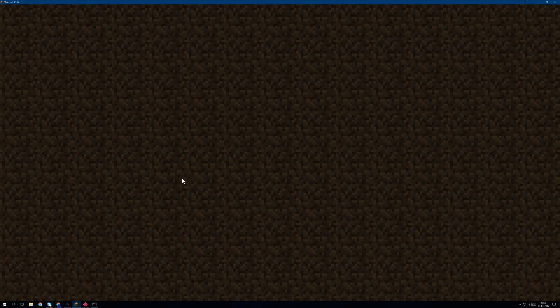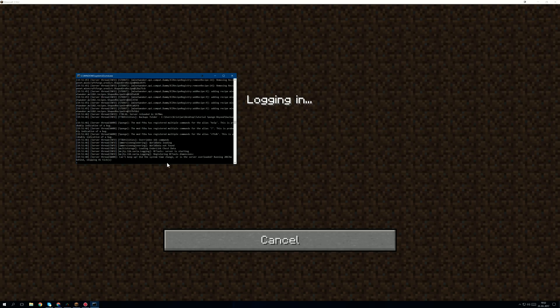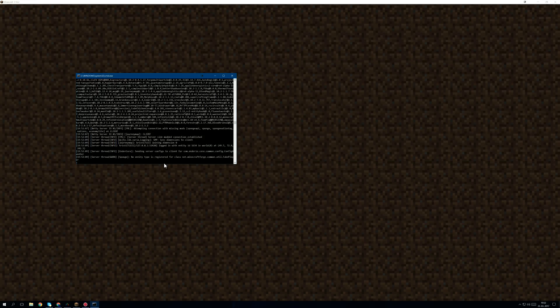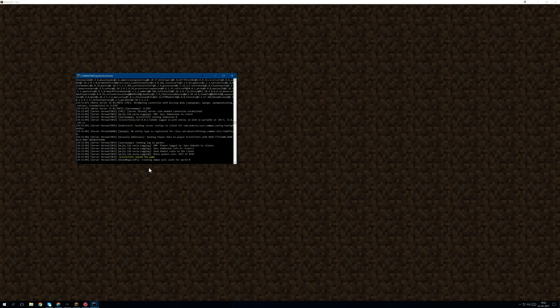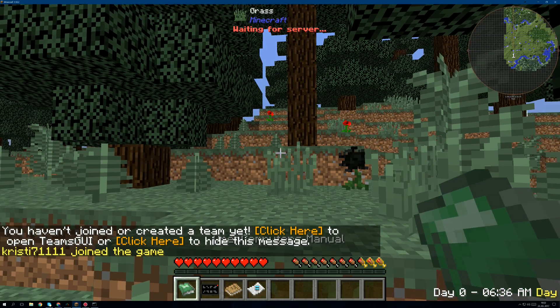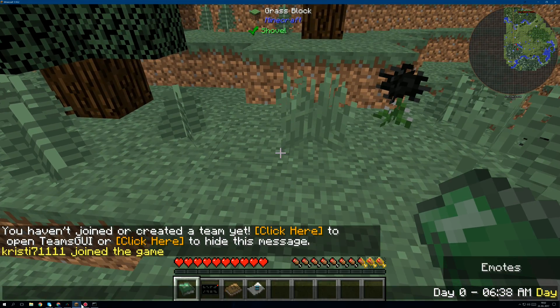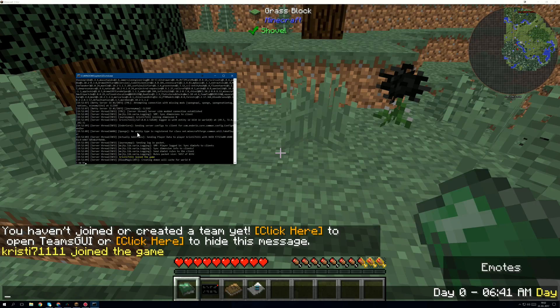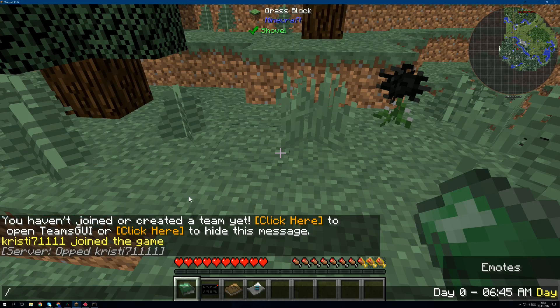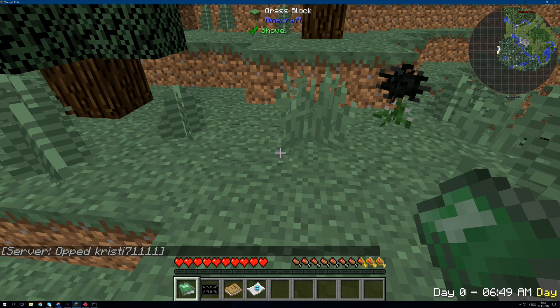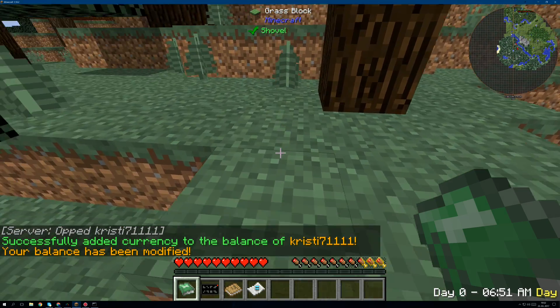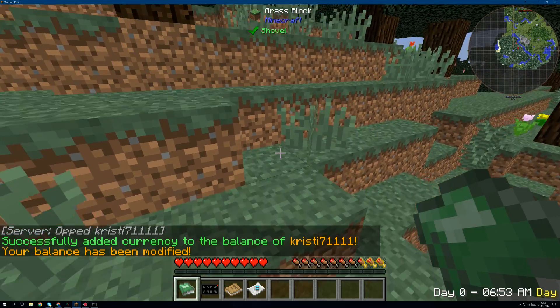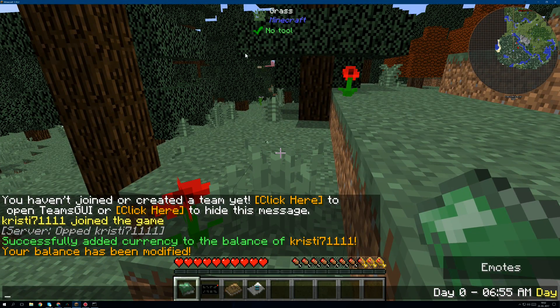If I'm not mistaken, it should let me connect now. As you can see I'm connecting, and let's do a quick check. Let's op myself and let's do slash econ christy7111. As you can see I added balance, so that means that Economy Light works.